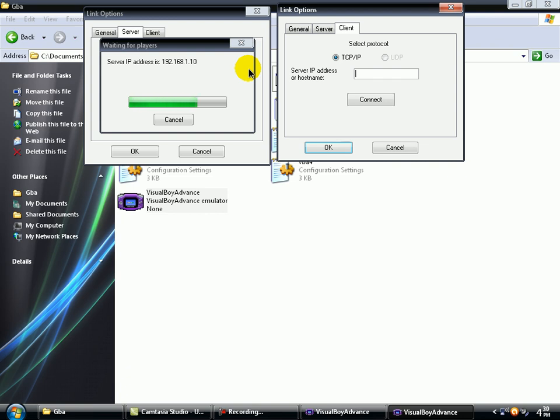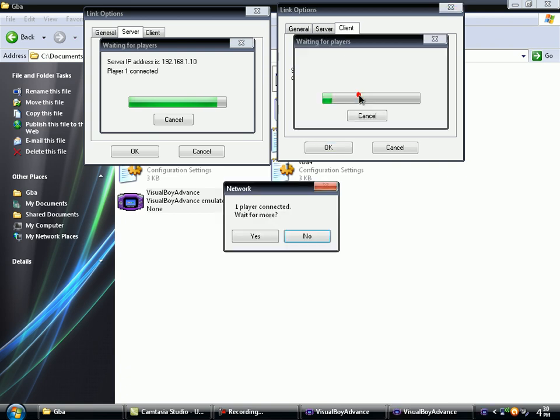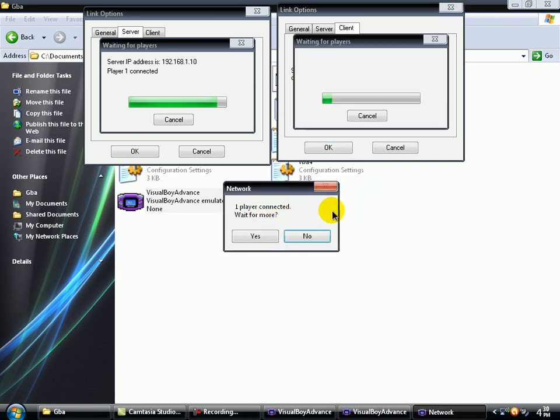It's 192.168.1.10. This is my IP. So, connect. And you see, one player connected. Wait for more.